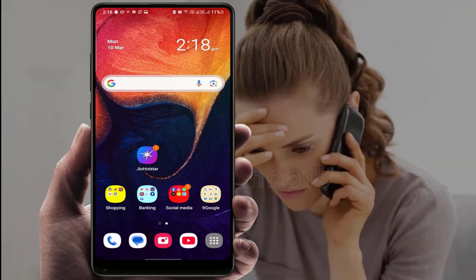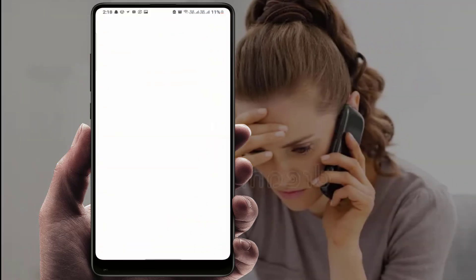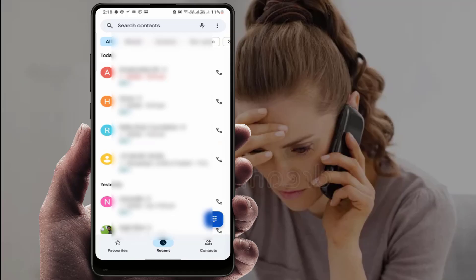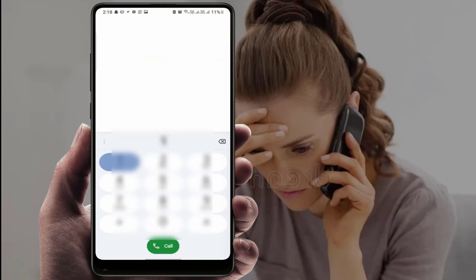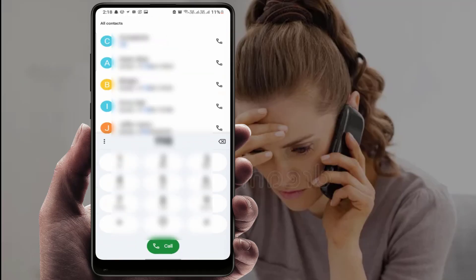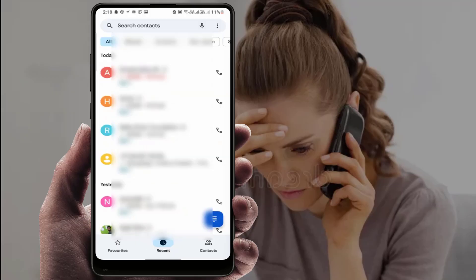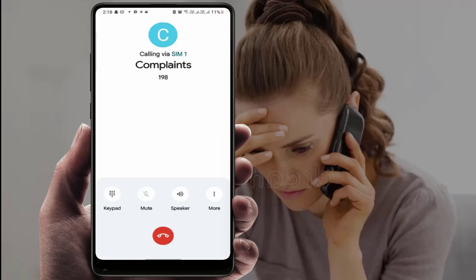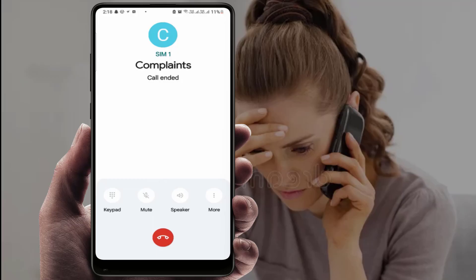Hello guys, hope you all are doing well. Today I am back with one of the most interesting video tutorials. We will learn how to fix the 'call ended' problem when you are trying to connect a call to someone. As you can see on my screen, I am getting this type of error — call ended. So let's see how to fix this problem.